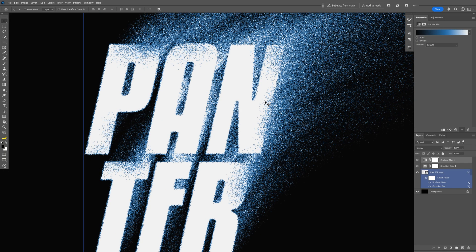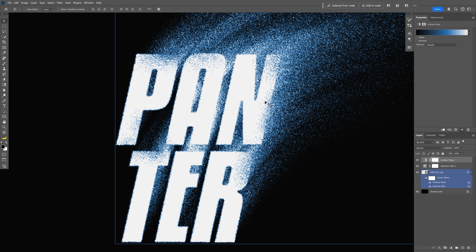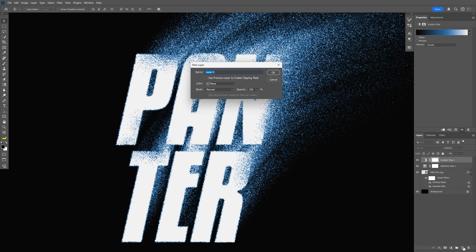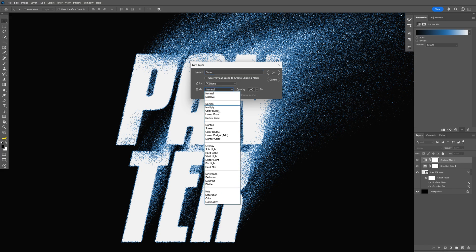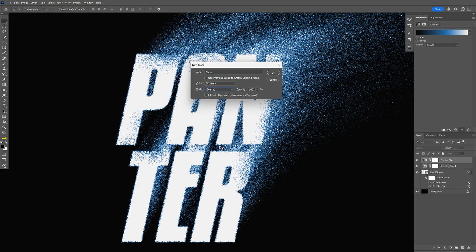And now we're gonna make this even more sharper so I'm gonna press and hold Alt, click on the new layer here, rename it as Noise, I'm gonna go to the mode, change it to Overlay, make sure to check this checkbox, click OK.